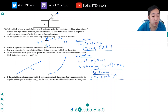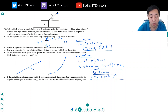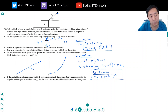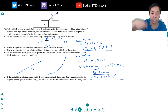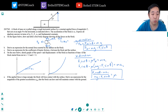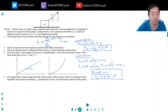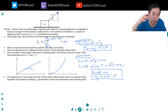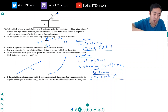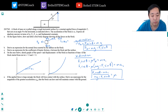If the applied force is large enough, the block will lose contact with the surface. Derive an expression for the magnitude of the greatest acceleration, A max, that the block can have and still maintain contact with the ground. When it loses contact, if F1 sine theta is big enough to overcome gravity, it lifts the block off the ground. The block exactly loses contact when the Y component equals Mg and the normal force equals zero. The normal force is the leftover force — once the block is lifting off, there's no normal force. So the condition is Mg equals F1 sine theta.